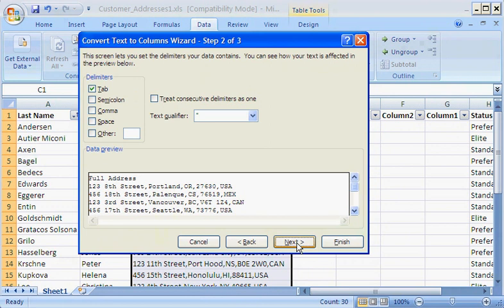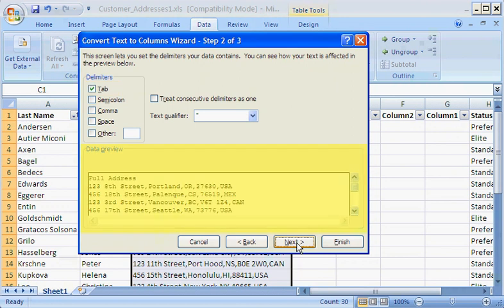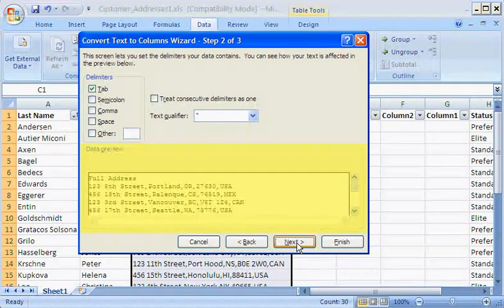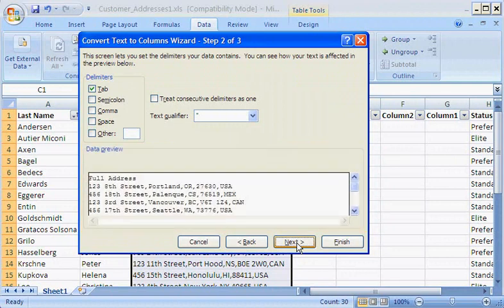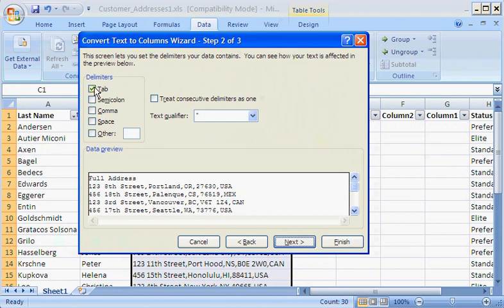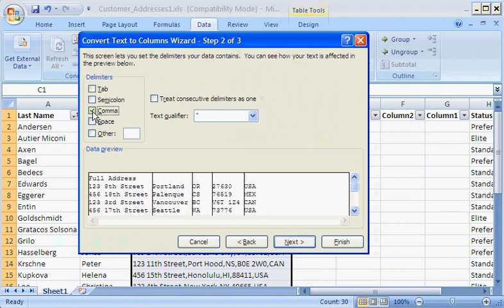In the second step, I must tell the wizard which delimiter to use. The default is Tab. If you look in the Data Preview box, it still shows each address in one column, and the commas are still there. That's not what I want at all. Remember that I want to use commas as the delimiters, so I clear the Tab checkbox and select the Comma checkbox instead.